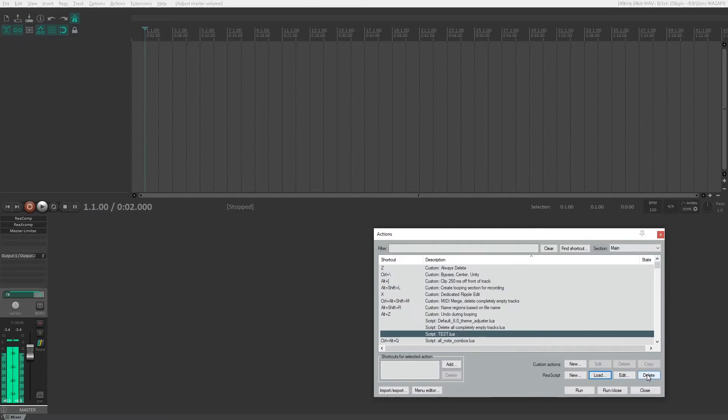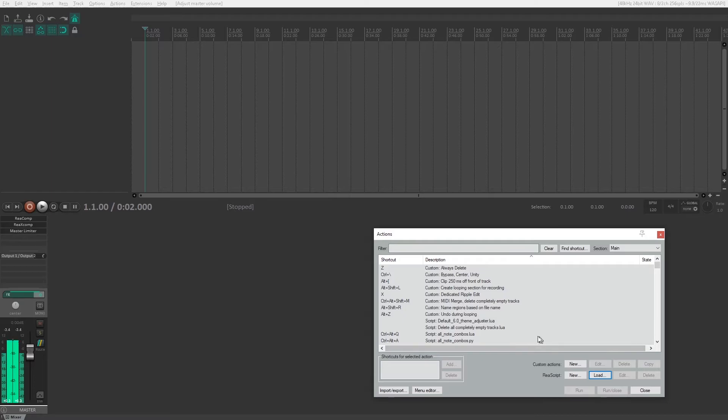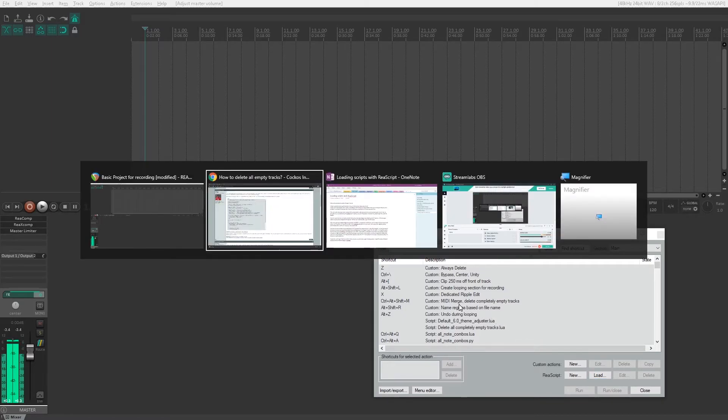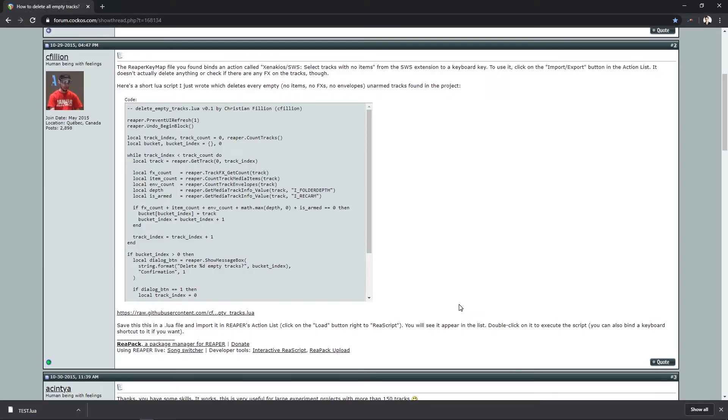So I'm going to delete this and show you the second way to do this. Let's head back over to the Reaper forums. This is a little more complicated. We're going to actually make our own new script.